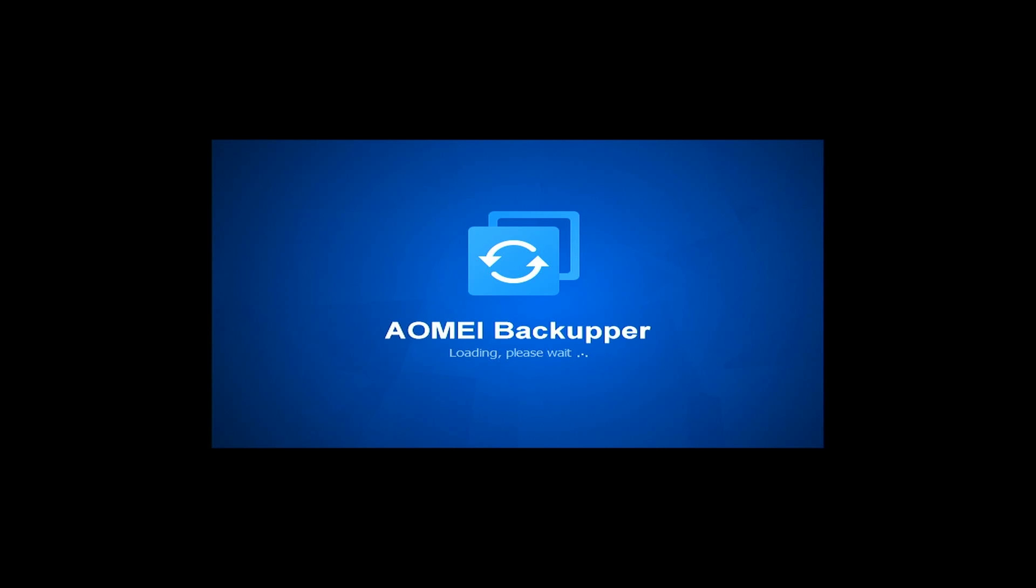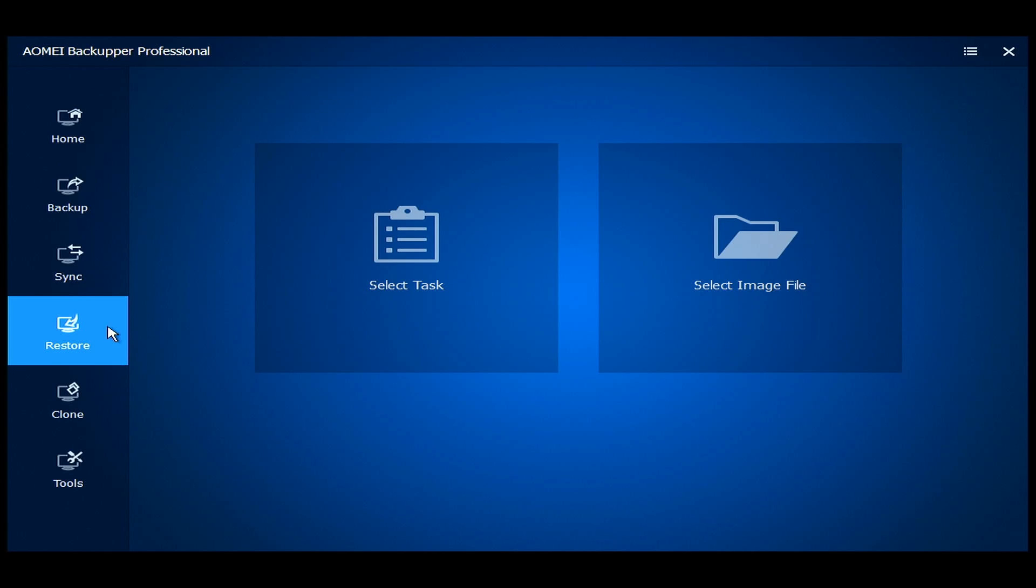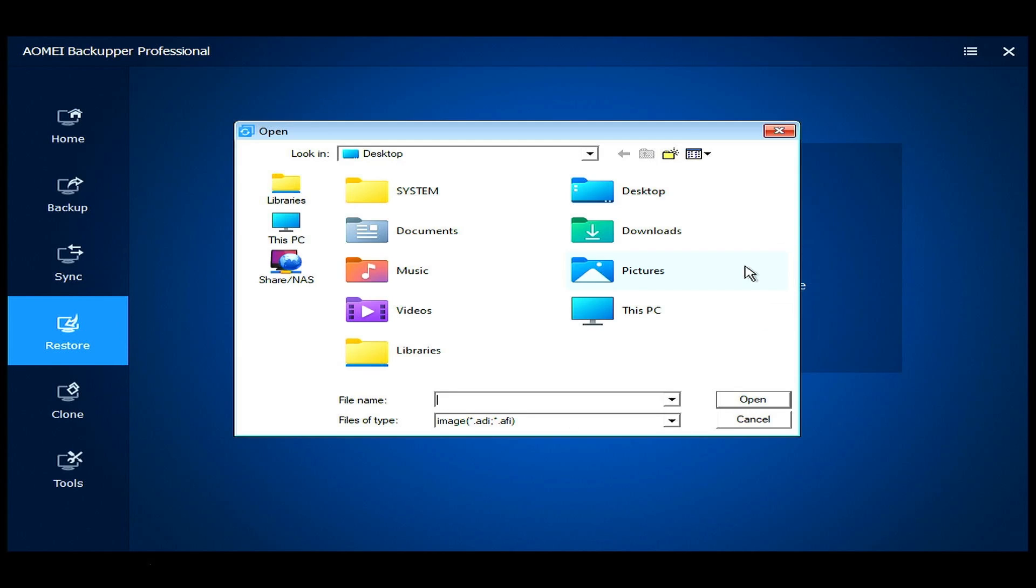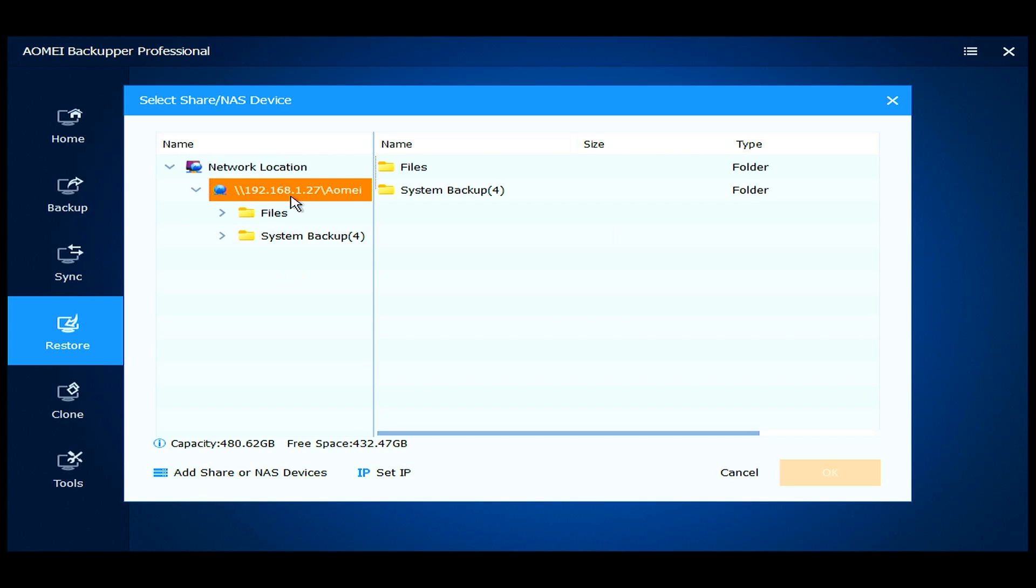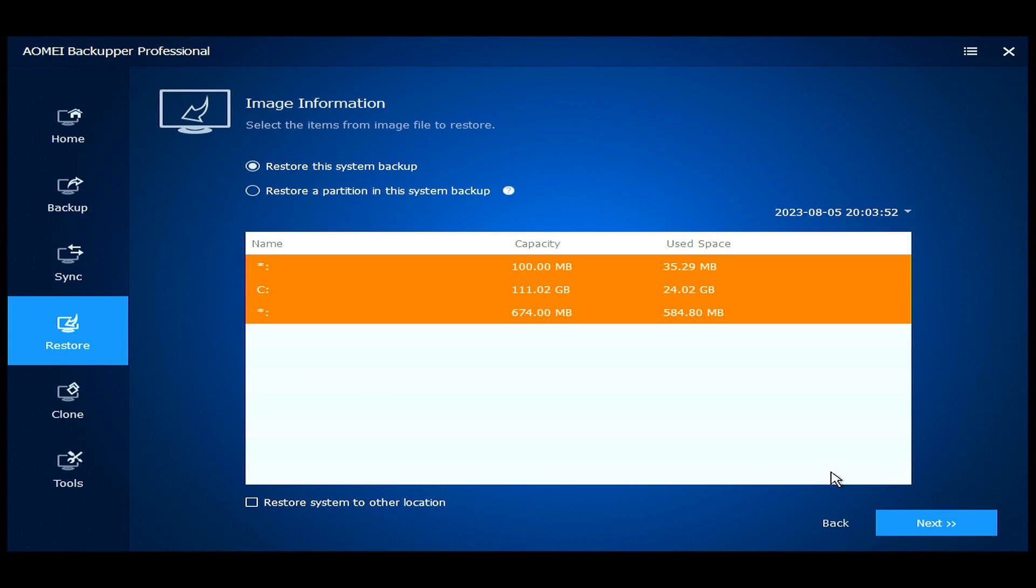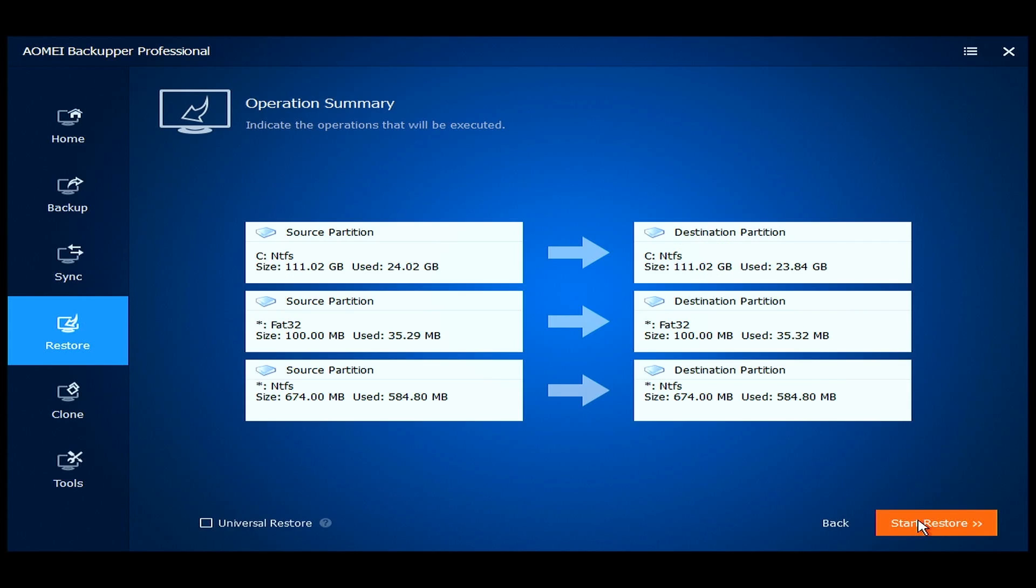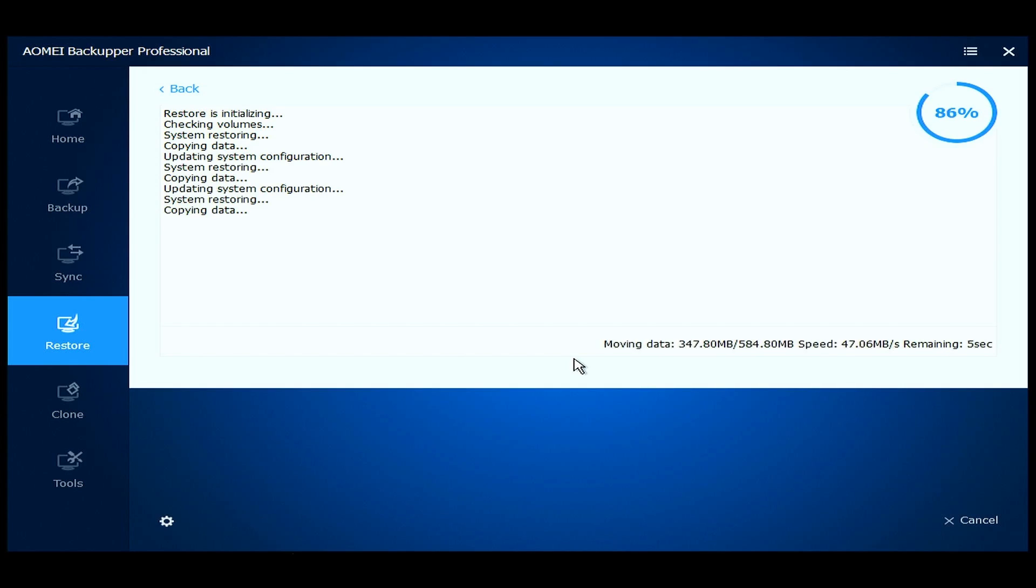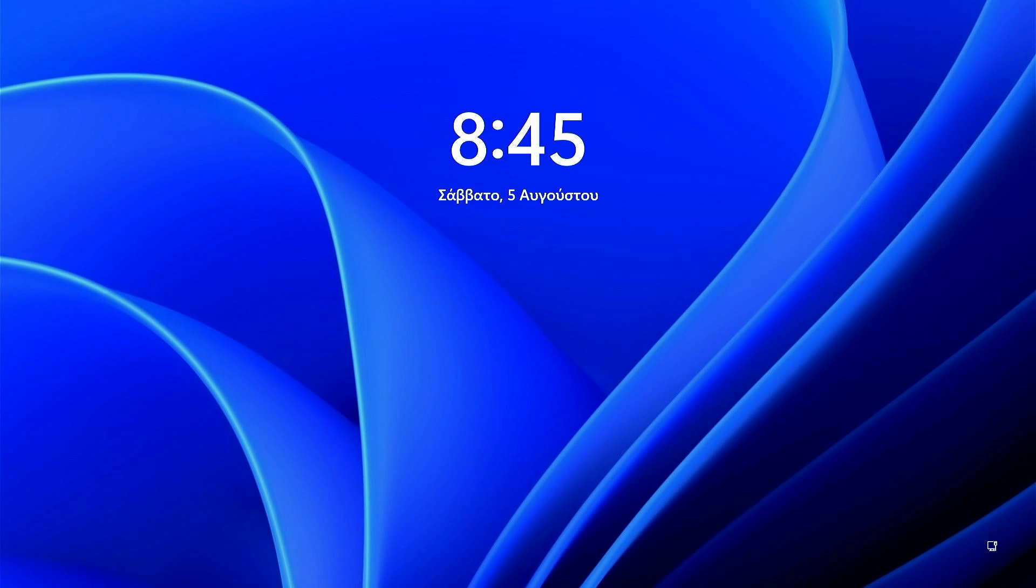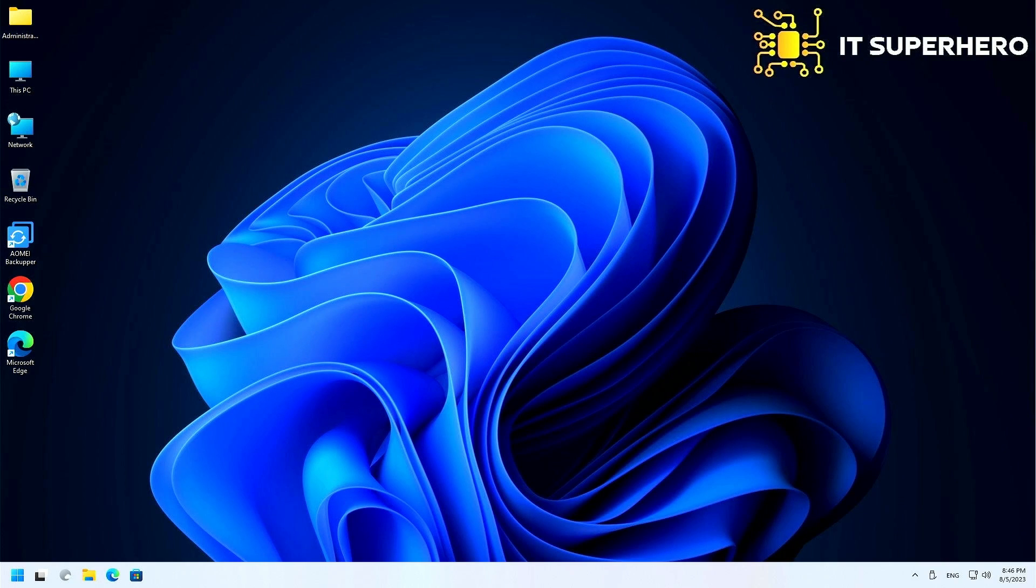We will enter the restoration environment. Select Restore from the left, then click on Select Image File. Now, navigate to the backup you want to use. In this case, our backup is stored in a network folder. Leave everything to default and click Next. Hit the Start Restore button to initiate the process. The computer will reboot after this. Log on to check that everything works fine. You have successfully restored your device.